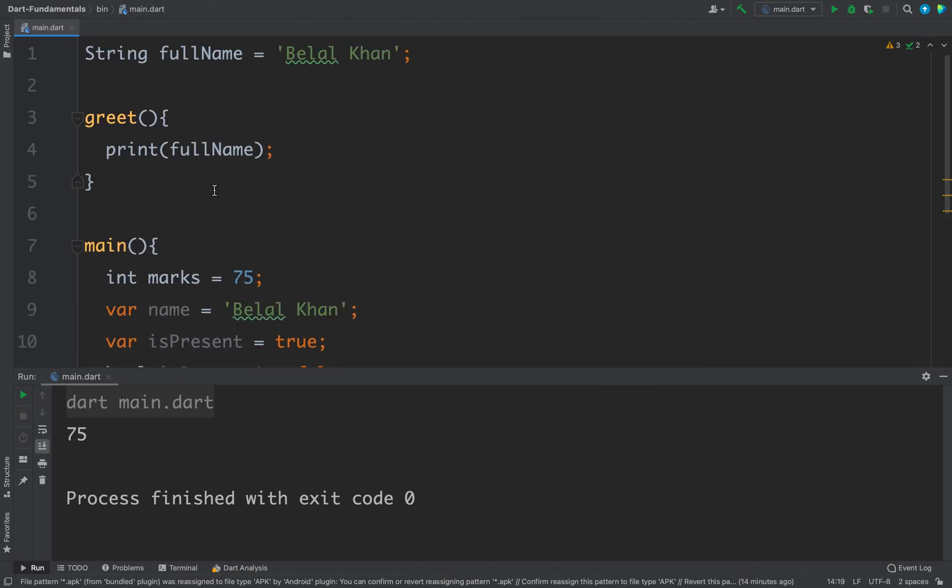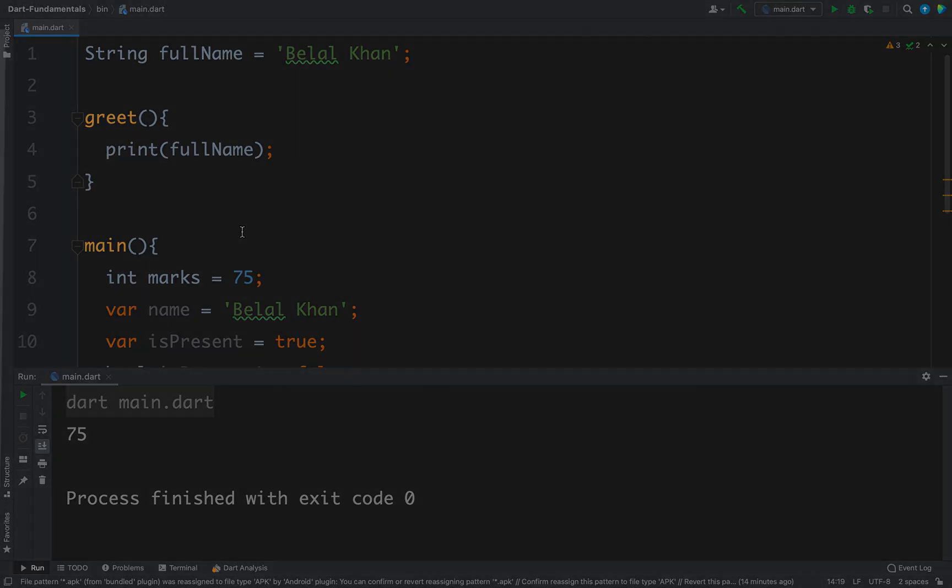So here this fullName is global and we can access this variable inside any function. So that's it for variables in Dart. So thanks for watching.